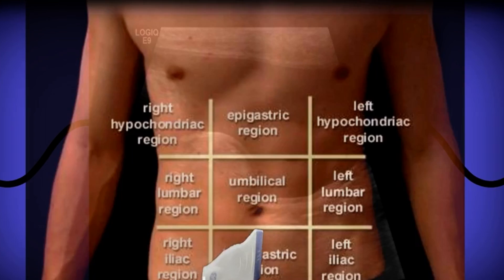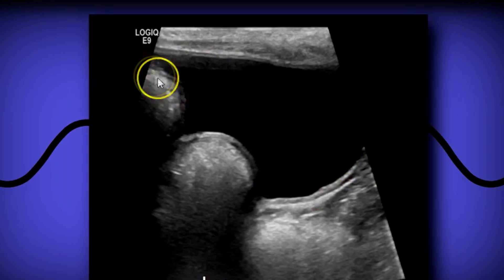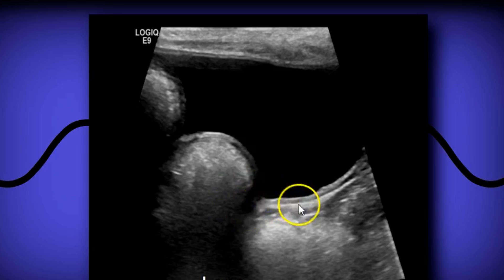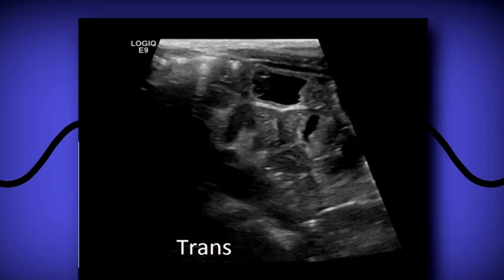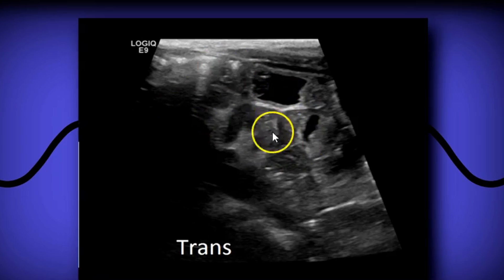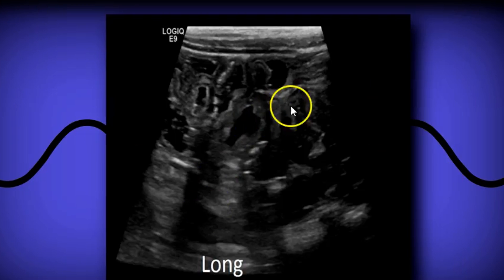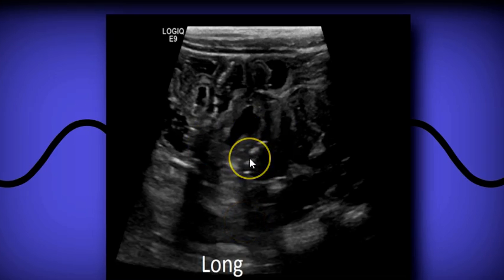In sagittal it's the same — bladder longitudinally — and here you can see the colon filled with air and feces. Moving along to the left lower quadrant, in transverse you're going to find the psoas muscle, and on some patients you will also find small bowel and descending colon. Sometimes you'll have fluid-filled small bowel loops, and the descending colon may be fluid-filled if the patient has diarrhea.